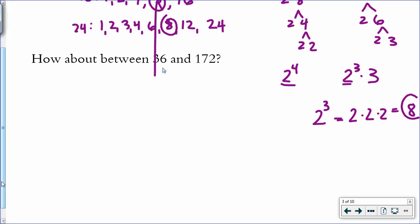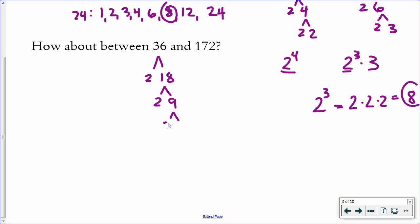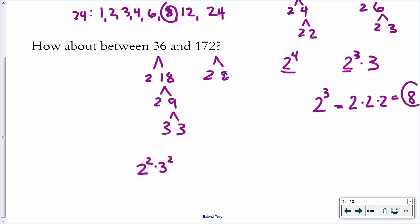So for 36, create the prime factorization. 36 splits into 2 and 18. There are other ways to create this factorization, but you should end up with 2 squared times 3 squared. For 172, it splits — I know it's even so I can divide it by 2. You might want to do that on a calculator. 86 splits into 2 and 43. 43 is prime — there's no way to break 43 down further. So that's 2 squared times 43.